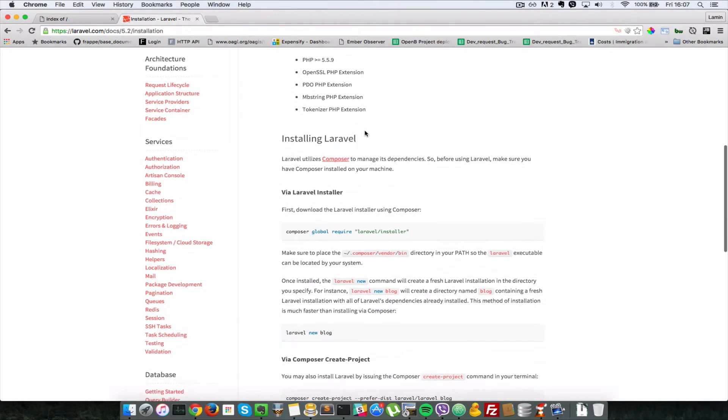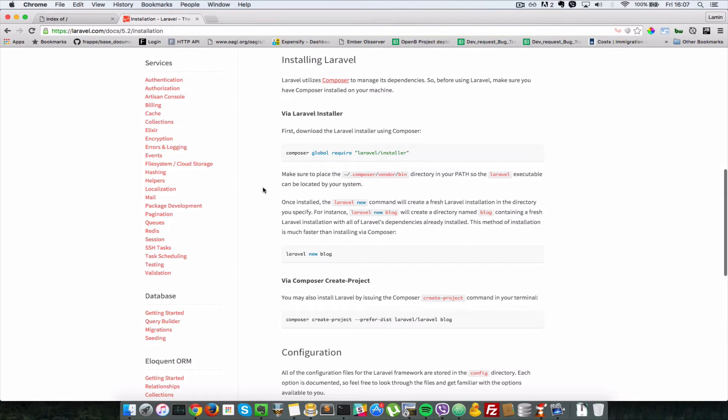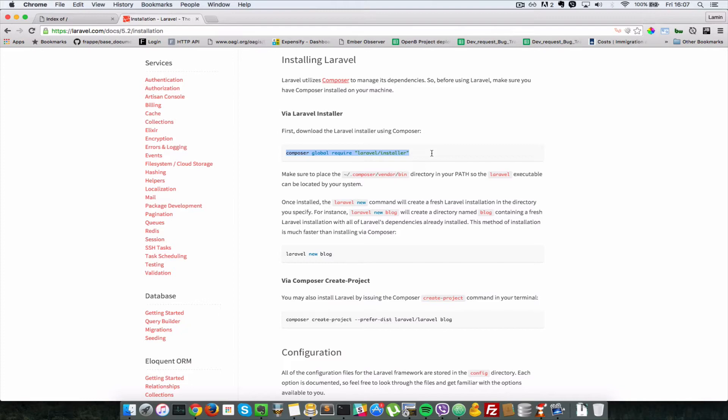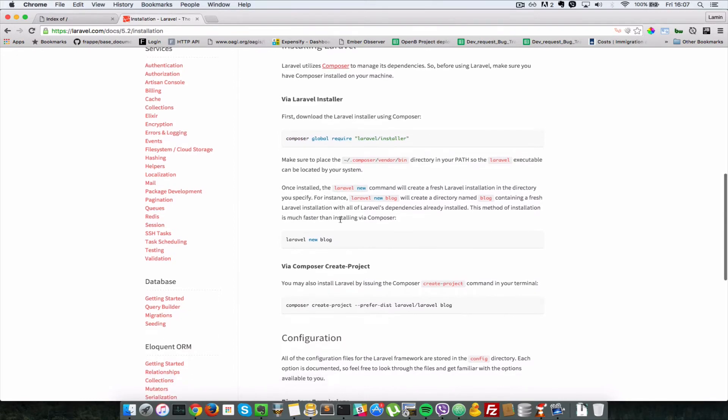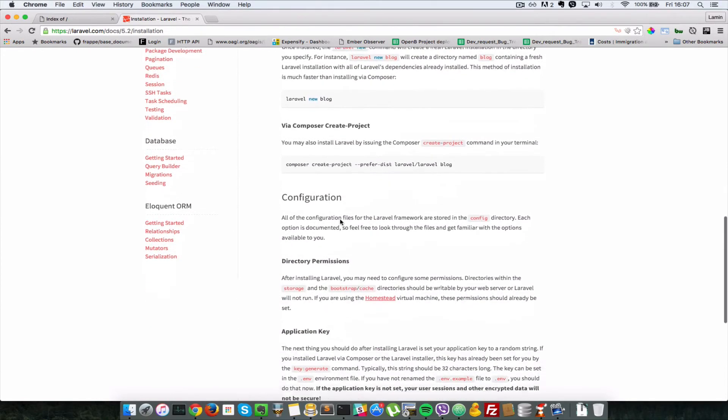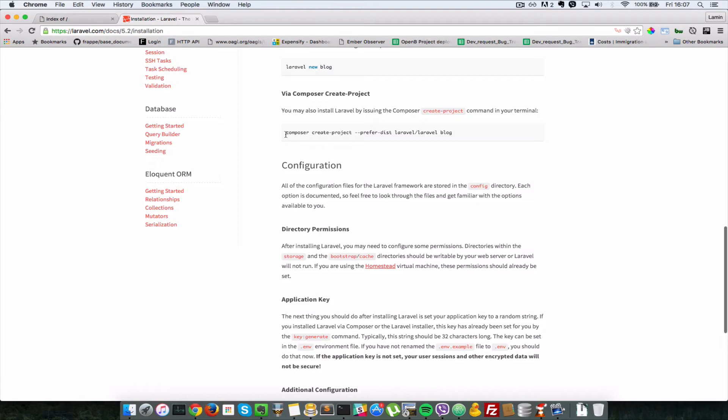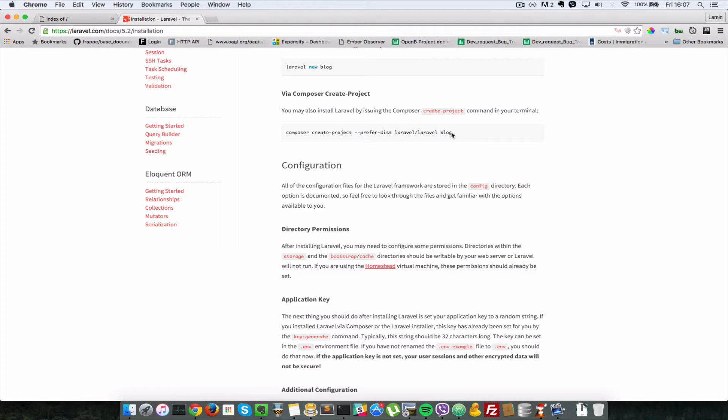There are two ways of installing Laravel. First is using the Laravel installer which you can get by installing it using composer and you can just type this in your terminal and you should be up and running with that. But we're not going to use that method of installation. We're going to install it using composer itself so you can just say composer create-project and type in all of this and at the end you can just type in the name or folder which you want to install Laravel in.